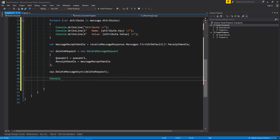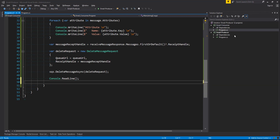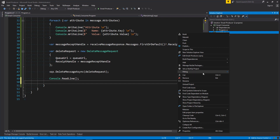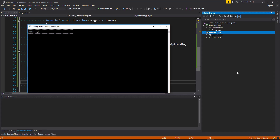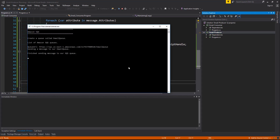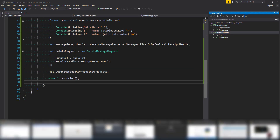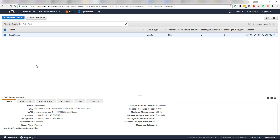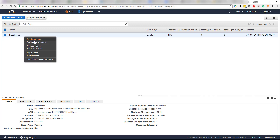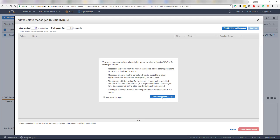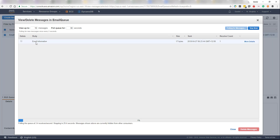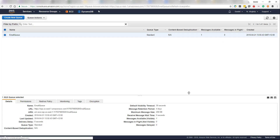Let's add console.readline so we can stop our program. Now let's first run our producer that we created — right click, debug, start new instance — to create our message on our queue. You can see a message has been created. Let's confirm that by heading over to the Amazon AWS console. We see no messages, we'll refresh that. Now we can see a message is in flight — let's poll for it. The body is email information. Excellent, so let's close this and head back to our solution.